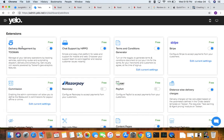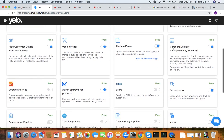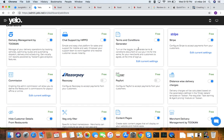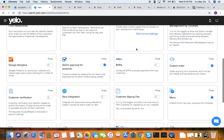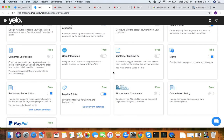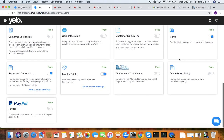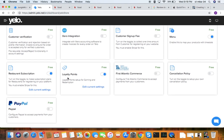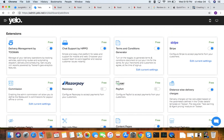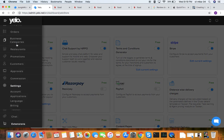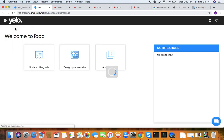Under extensions, you can create and configure various integrations. There are many payment gateways available such as PayFort, Razorpay, Stripe Connect, and PayPal. You can also add terms and conditions, a menu on your web page, and loyalty points. All these integrations are managed from the extensions page. This covers everything about Yellow.